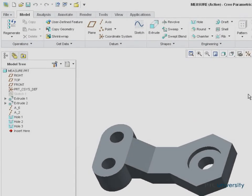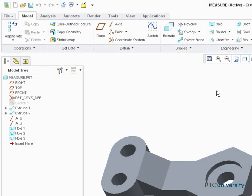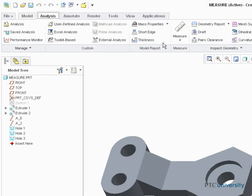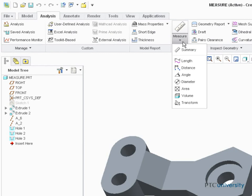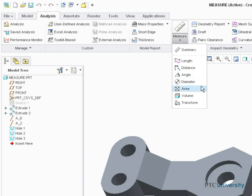The measure tools are located in the Analysis tab of the ribbon under Measure. We can easily measure length, distance, angle, diameter, area, and volume.